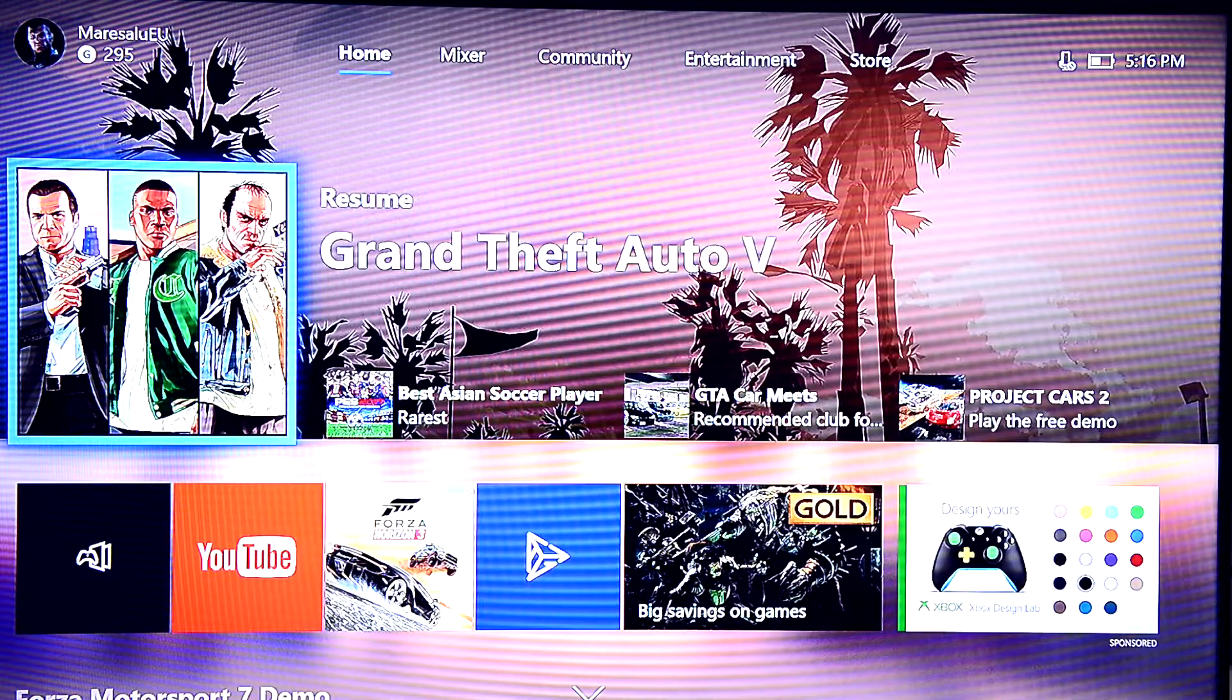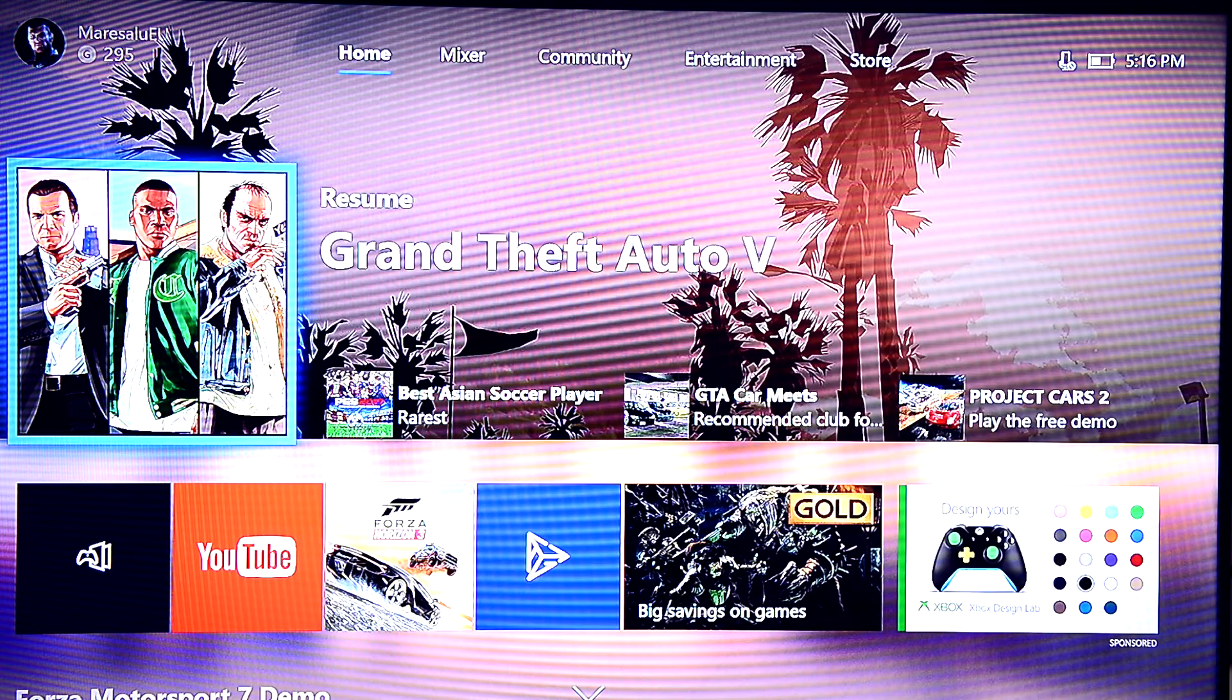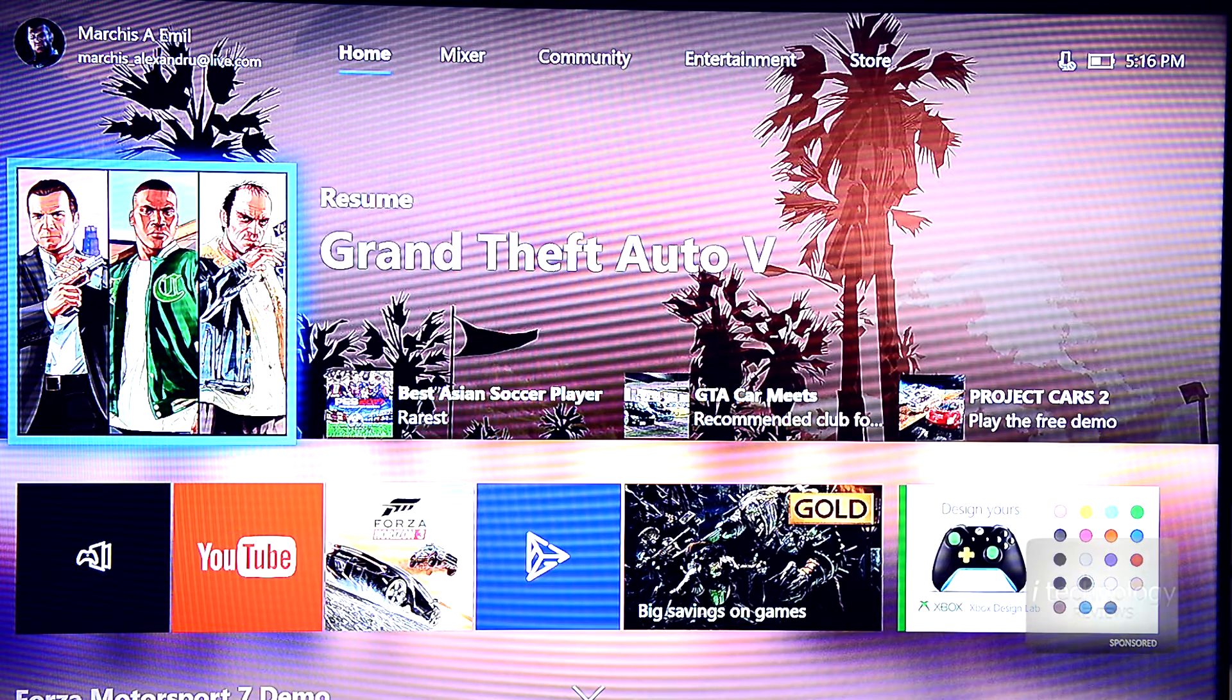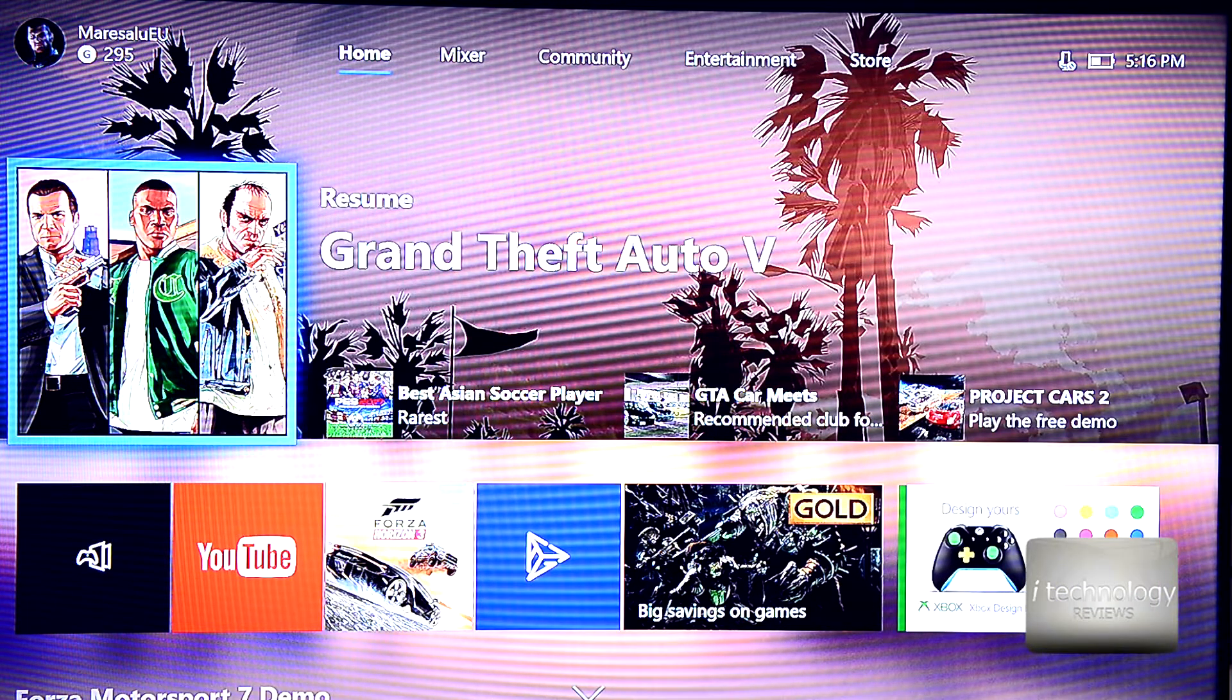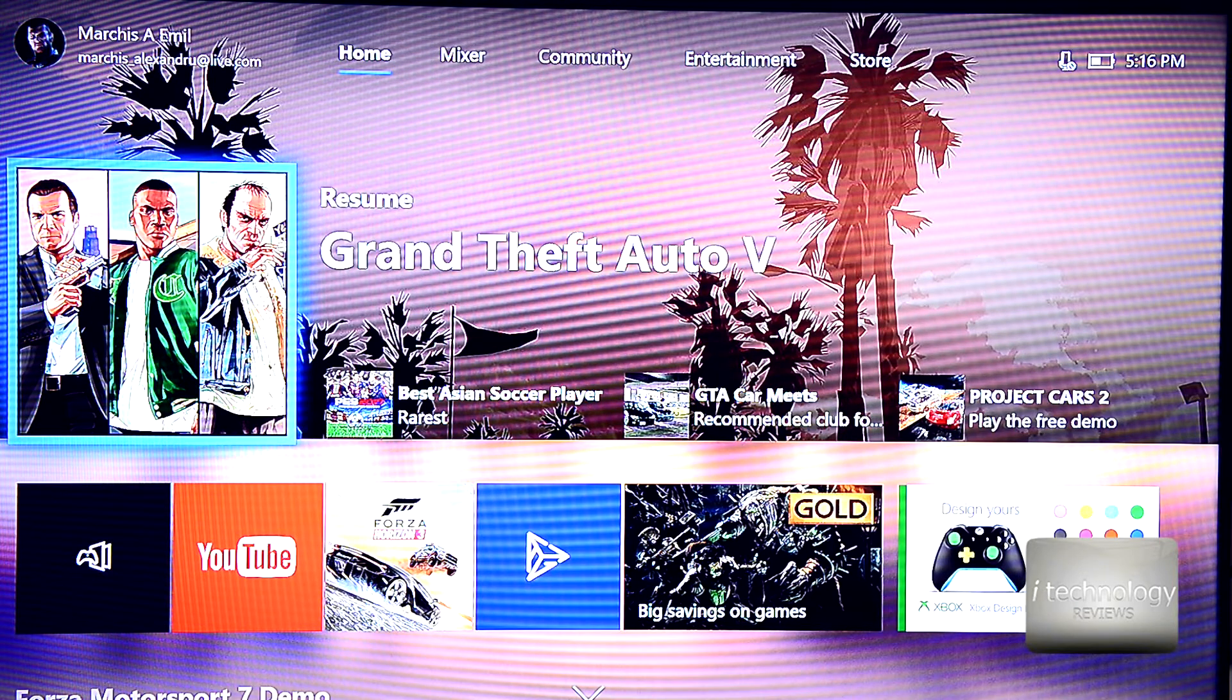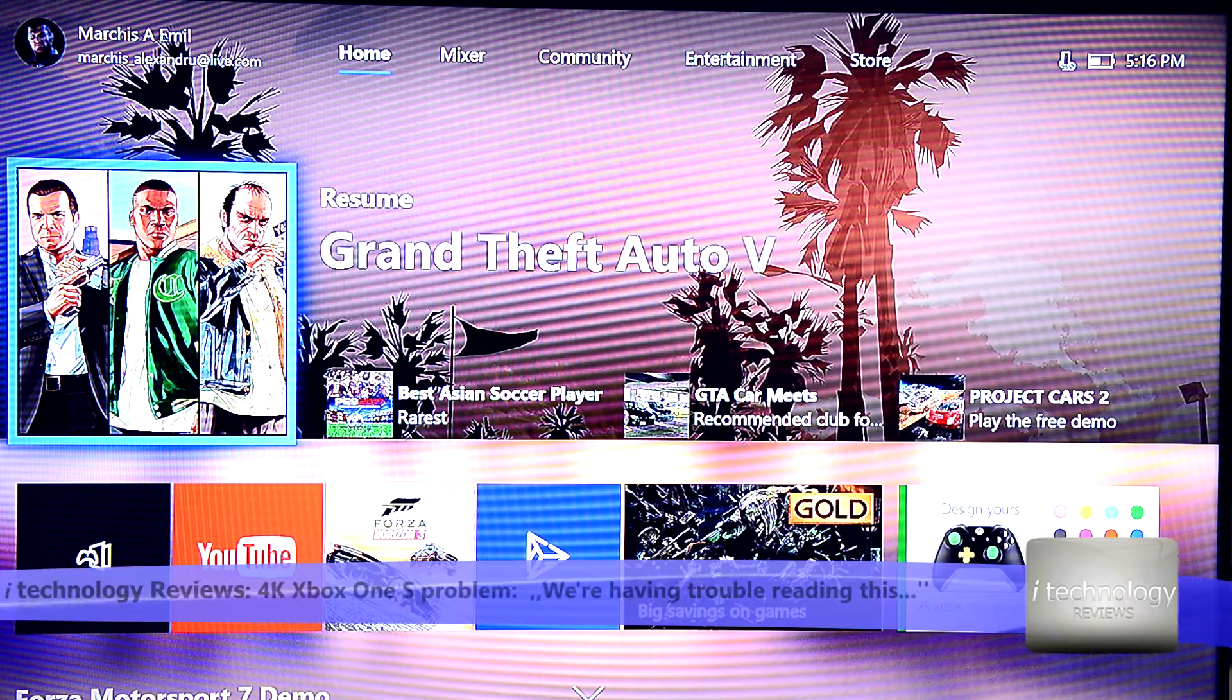Hello guys, welcome back to iTechnology Reviews. So the Xbox One is 4K ready, especially the Blu-ray player. In games, the 4K is upscaled, but it's fine, it has great graphics.